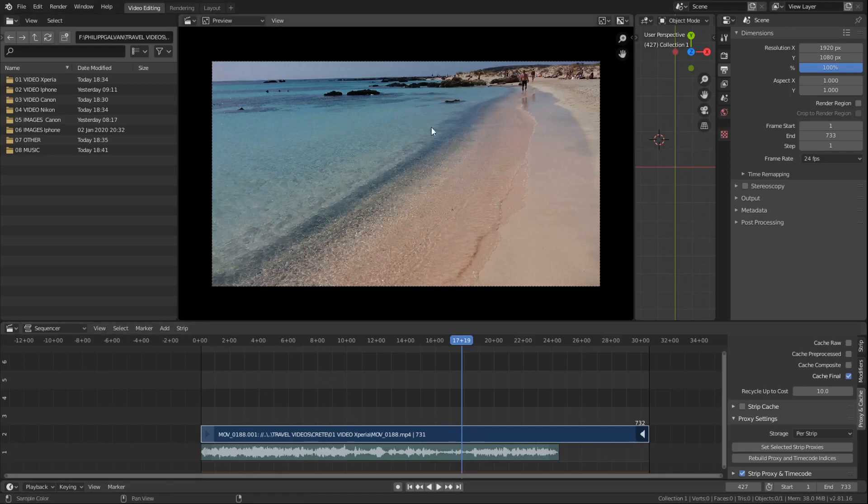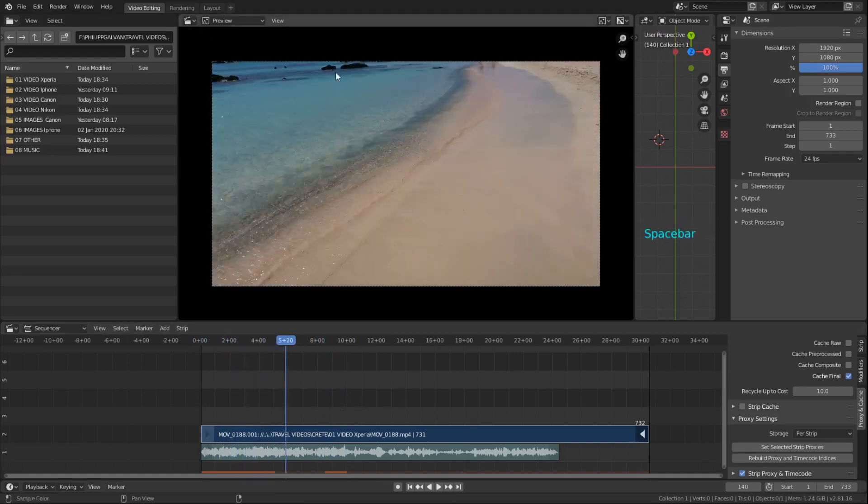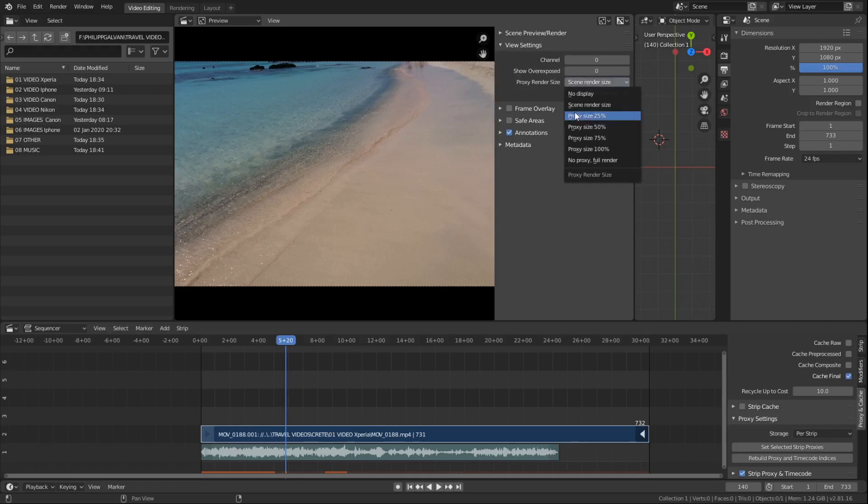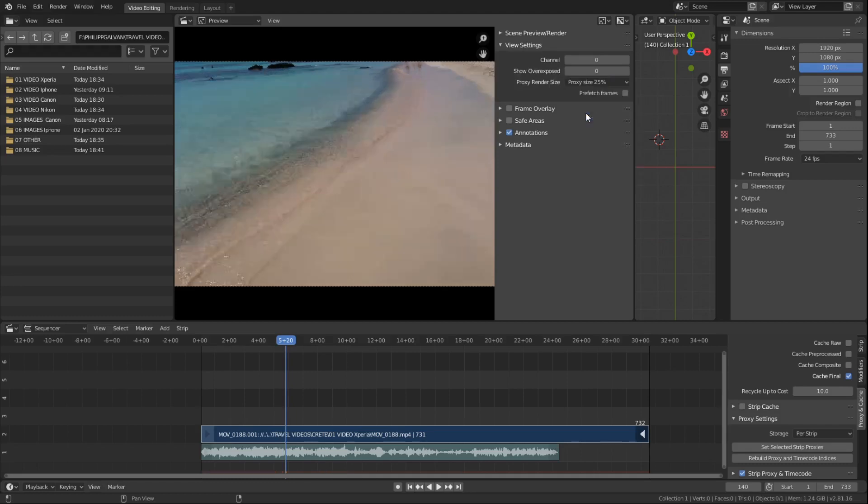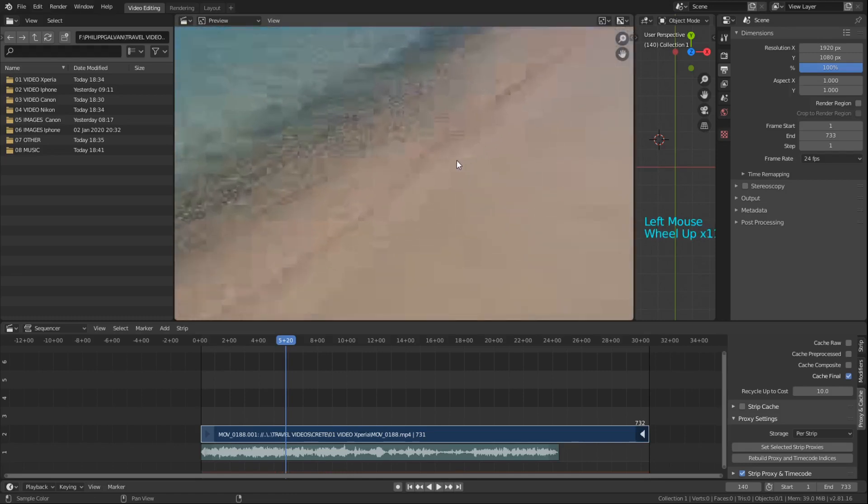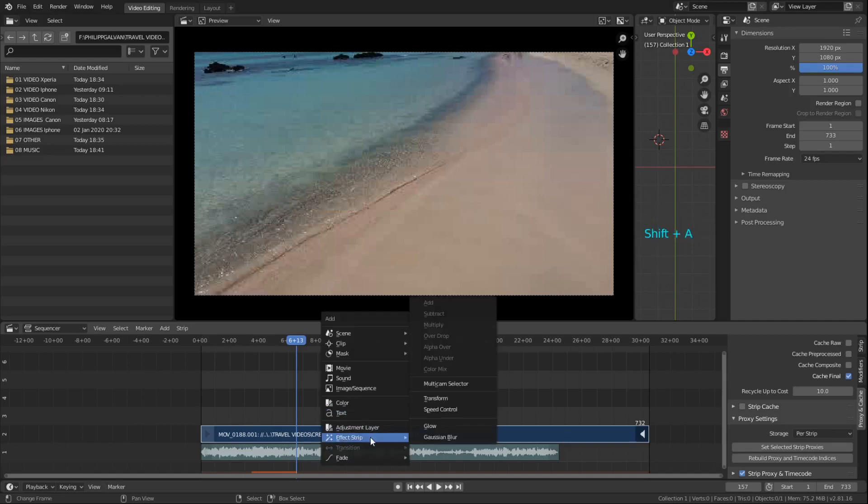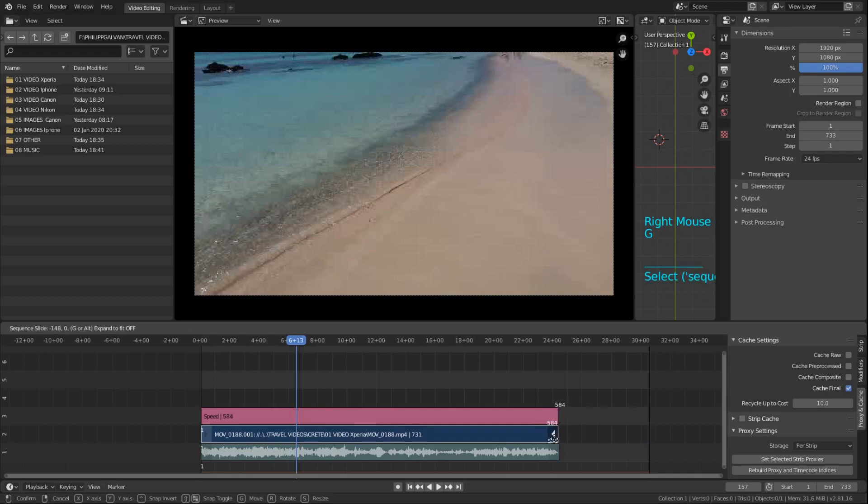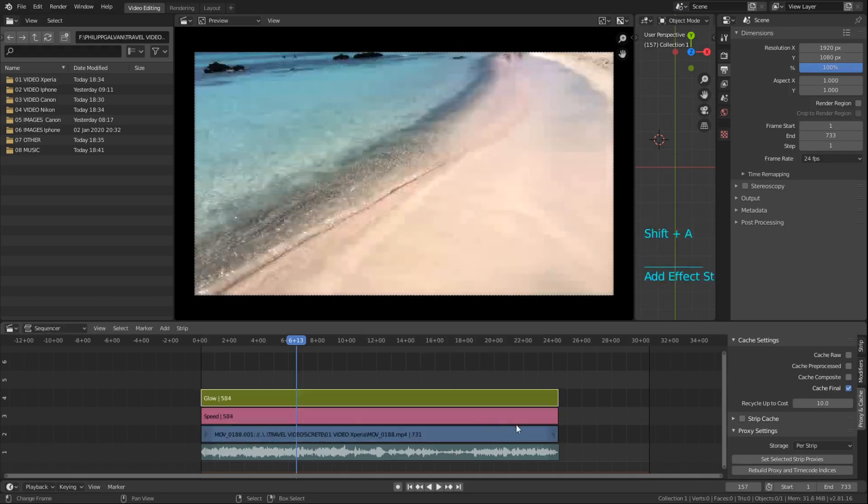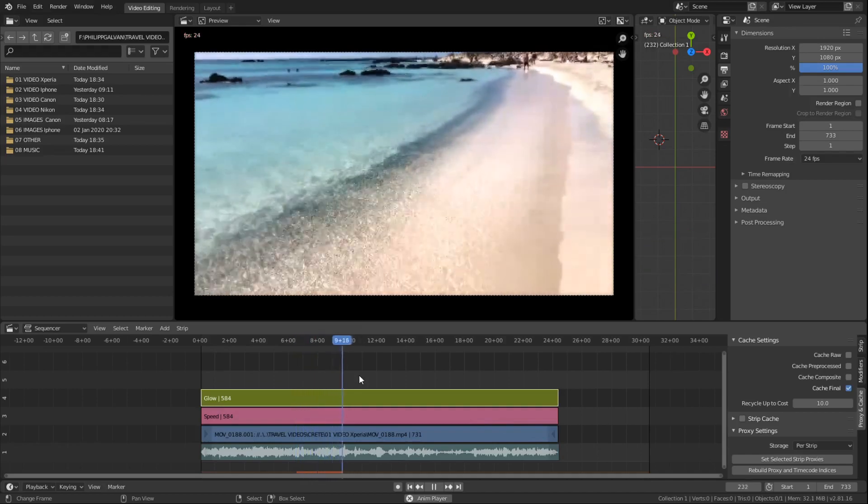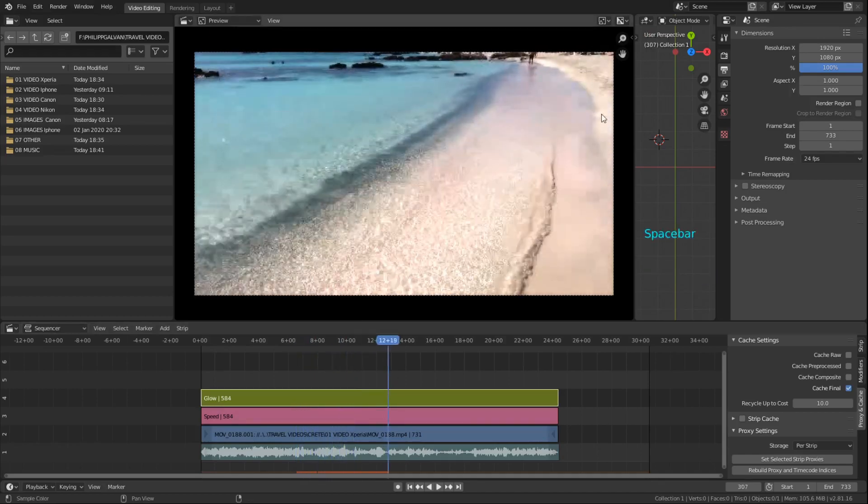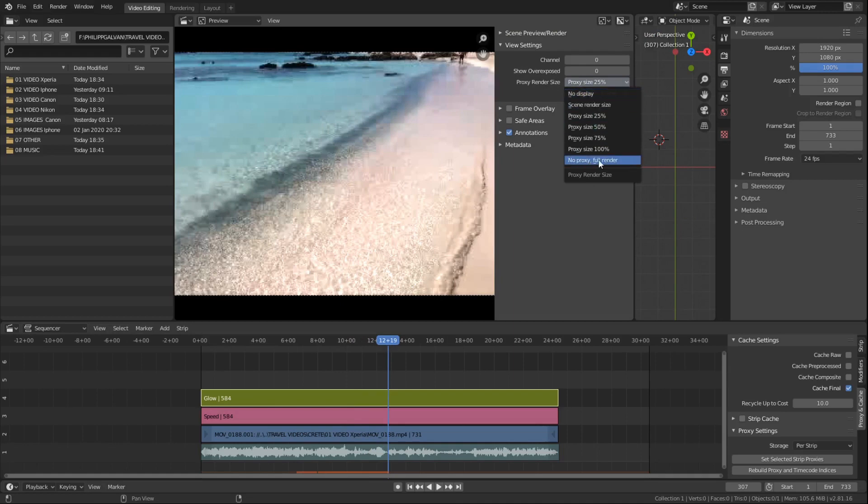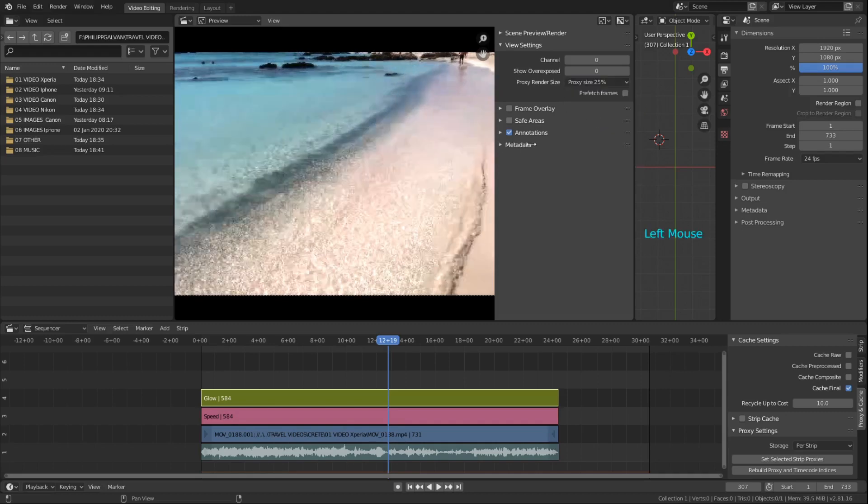So now in the preview nothing has changed. It still uses the original file. In order to actually look at the 25 percent version you need to open that triangle. Go on view settings, proxy render size and you go on proxy size 25 percent. And then you can see now it becomes super pixelated but also super fast. So if I now use any effect strip on top it will just still run very smooth. If you want to check the colors and if it's sharp enough the video you can always go here and say no proxy, full render. Then it will just jump back to the original file. But for now I use the 25 percent.